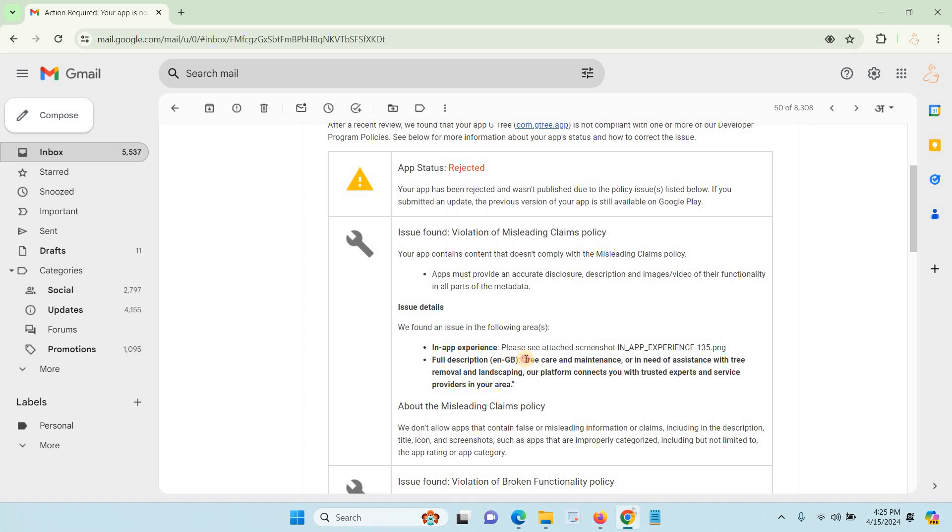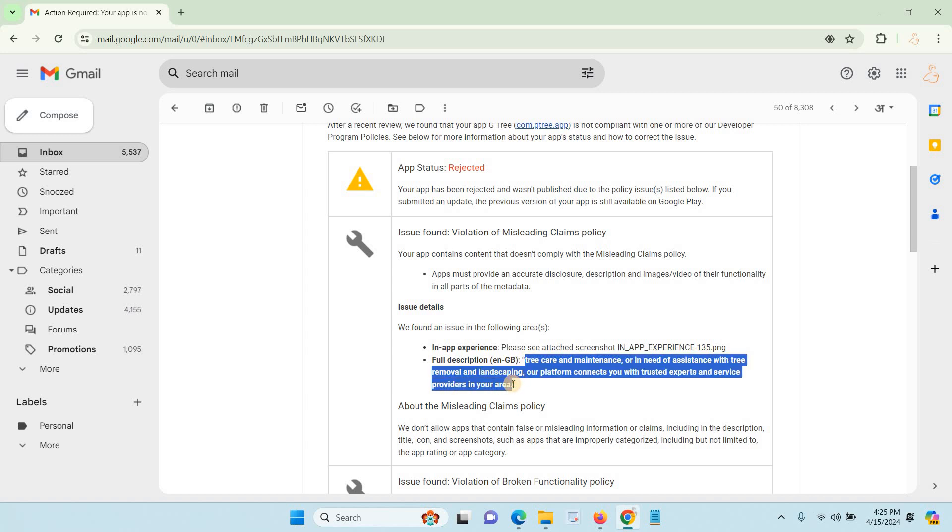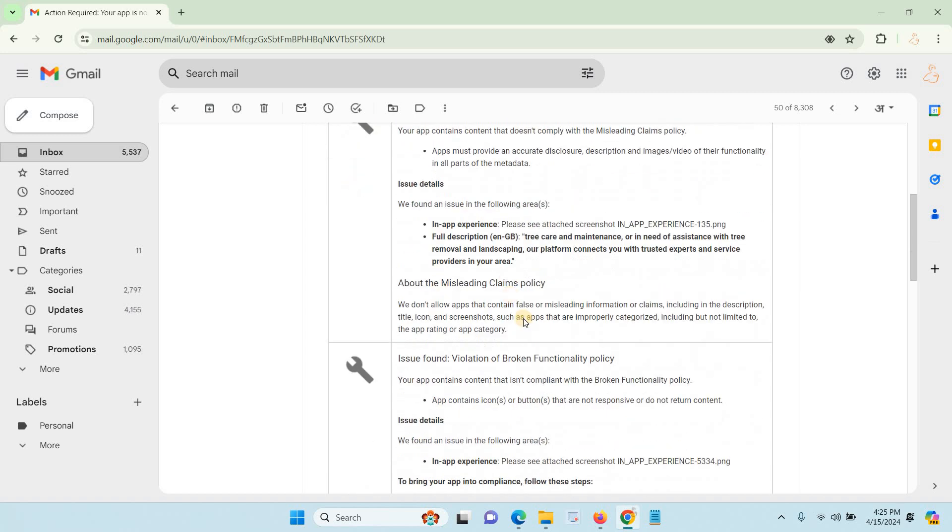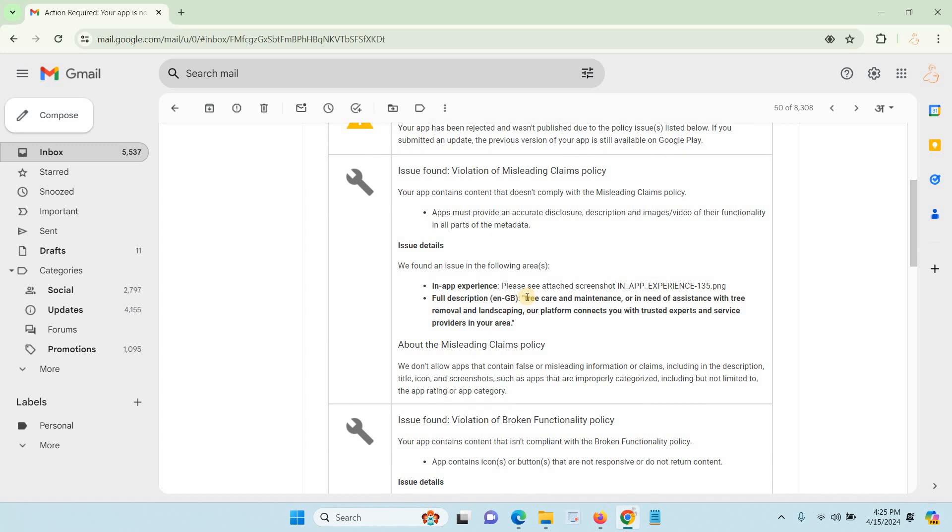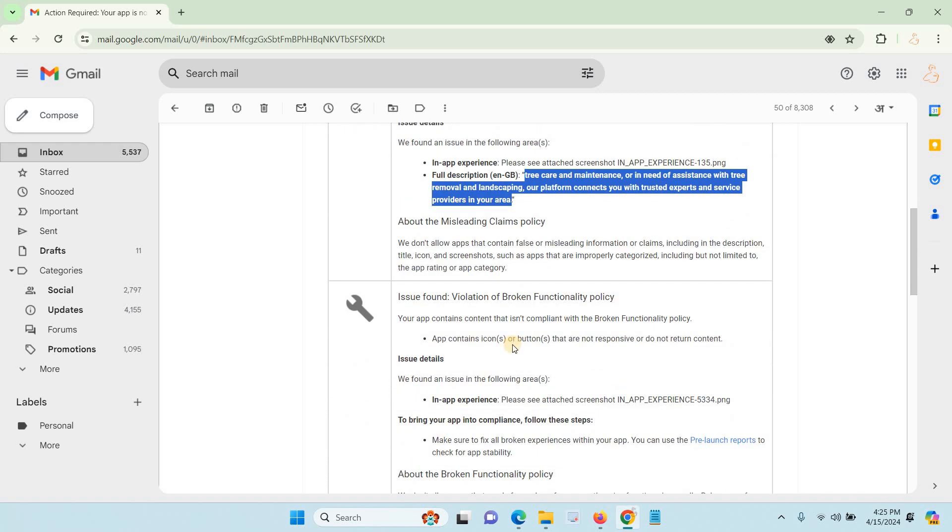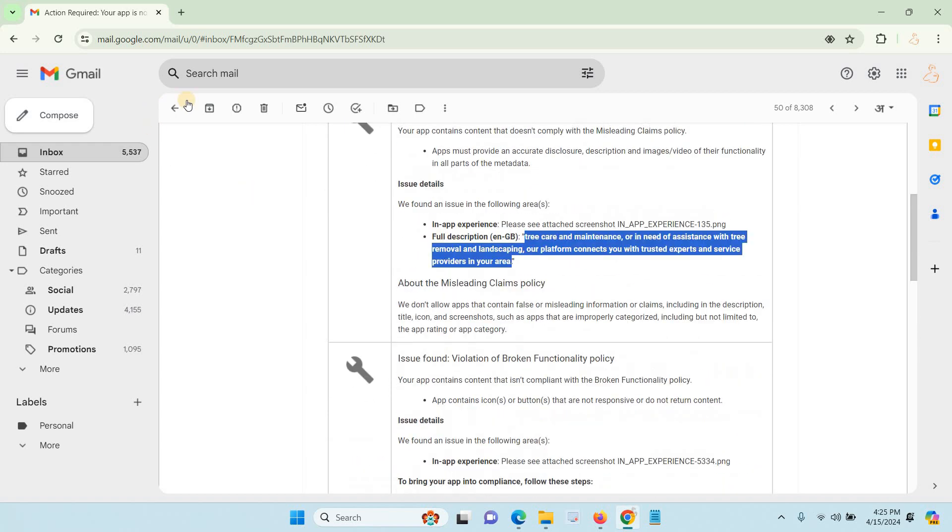But now Google reads each and every thing step by step. We have to submit the original data. If we type any mistakes, Google will reject our application. You have to put the exact definition about your application.